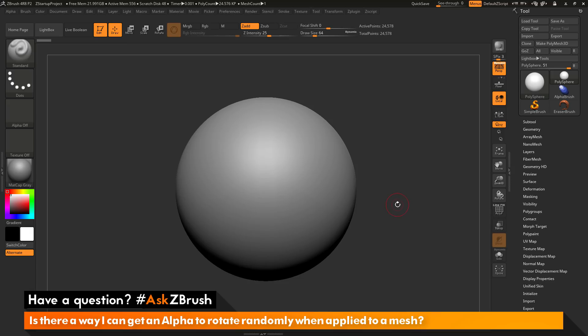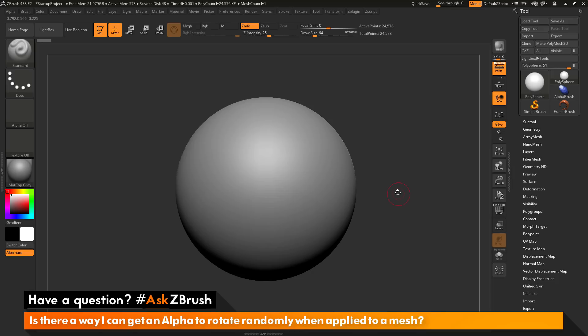The question is asking about taking a brush, applying an alpha to that brush, and having that alpha rotate randomly as you sculpt across the model. Is there a way to do this? The answer to this is yes.